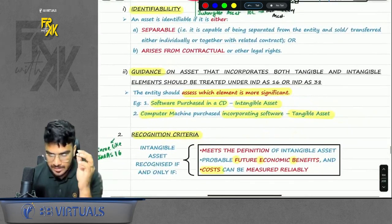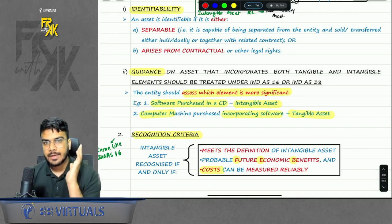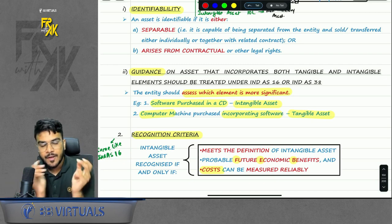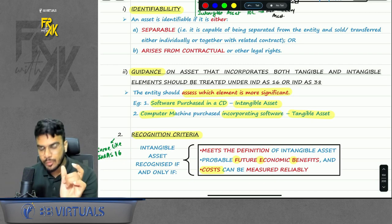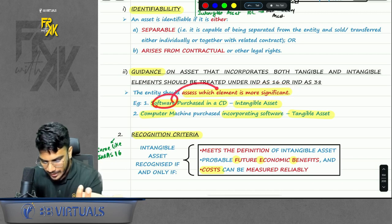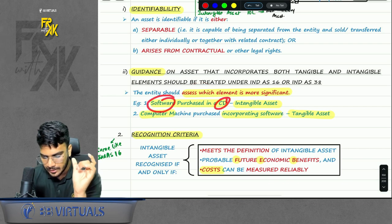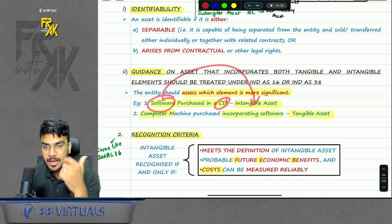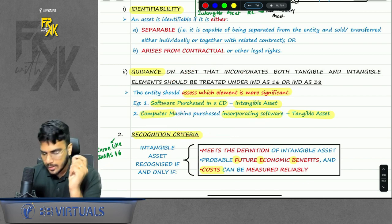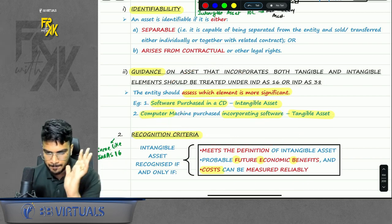Apart from this, there was some guidance given. When an asset has both tangible and intangible elements, you will have to see which is the more significant element. For example, if you are purchasing software in a CD, you are making the payment for the software and not for the CD — this will be classified as intangible. But when you are purchasing a computer that has some software, you are making the major payment for the computer, so you will classify this as a tangible item.